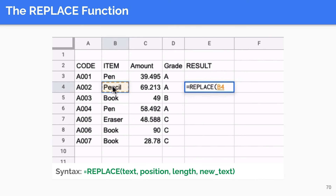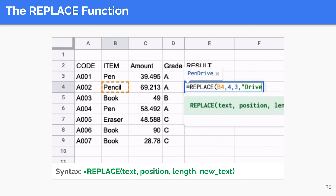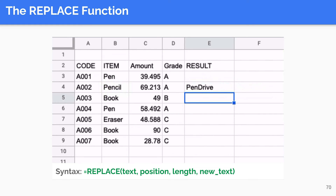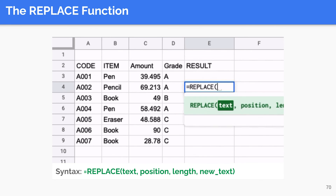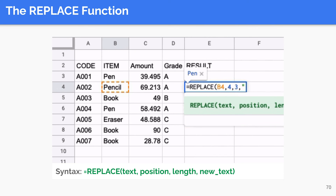The REPLACE function deletes a specified number of characters from a particular string starting from a specified position, and then inserts a new string at that position. The first argument is the text string to be manipulated, the second is the position to start deleting characters from, the third specifies how many characters to remove, and the last is the new string or character to replace what was deleted. In our example, we use REPLACE to change 'pencil' to 'pendrive'.